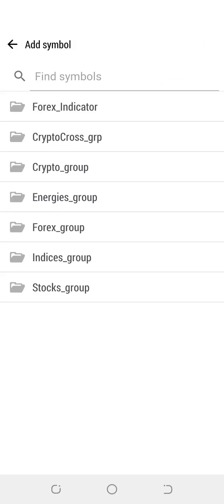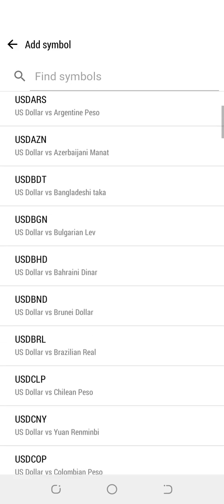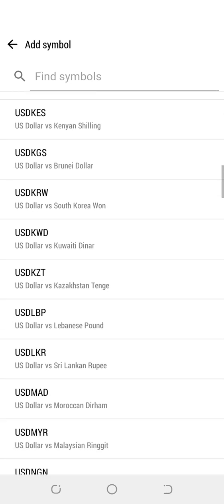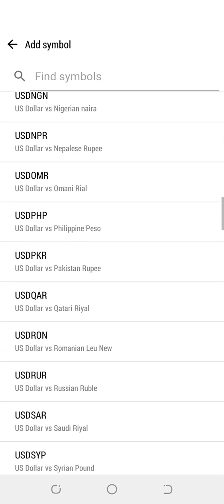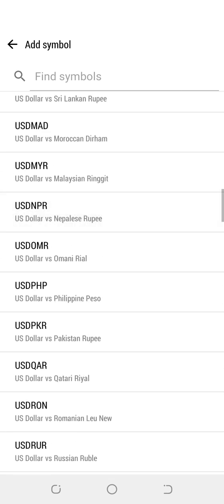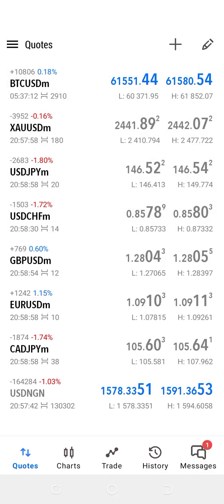When you tap the plus icon, the instrument appears on the Quotes tab. So I'm going to go to the Forex indicator area and then pick any instrument of my choice. Let's say I want to trade USD NGN. So I'm going to click on it and when I go back, I'm going to see it — this is USD NGN.